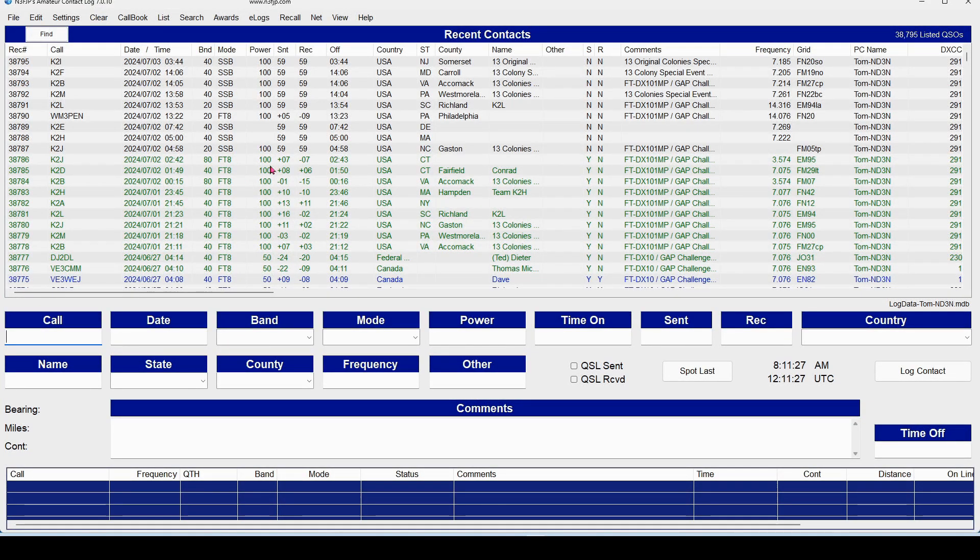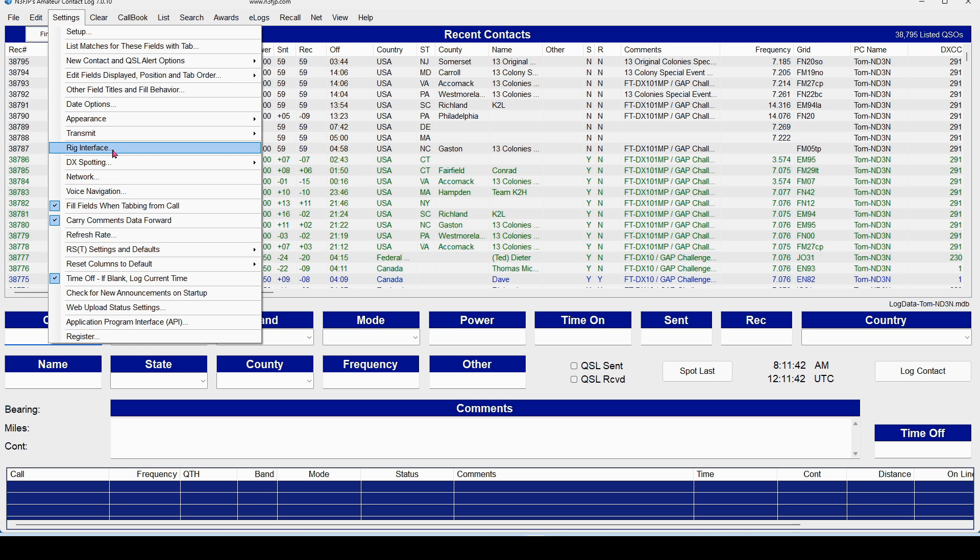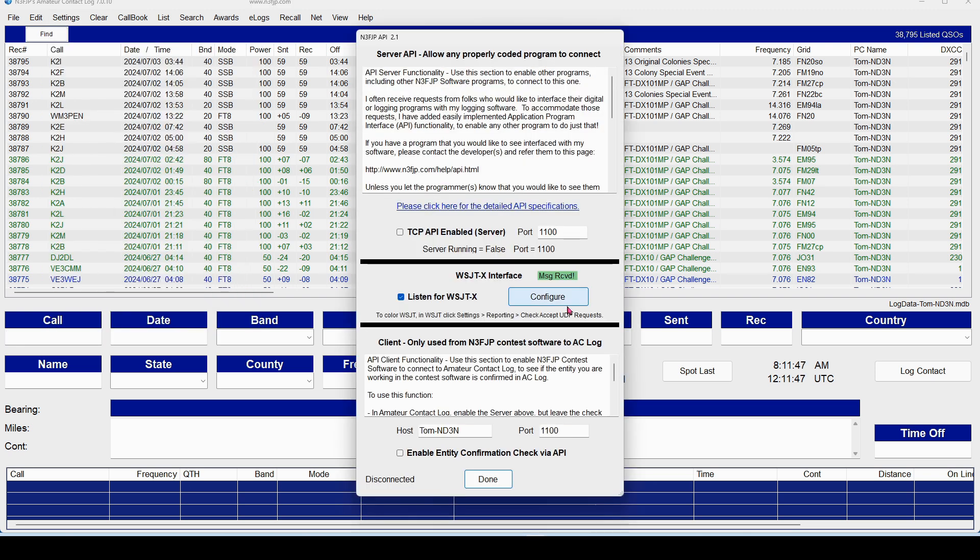And finally, in the Amateur Contact Log, we want to make sure that our Settings Application Program Interface, and again, it doesn't matter what rig interface you're using here. We're bypassing the rig, and we are going directly to the APIs. Make sure that this is set clicked for Listen for WSJTX.